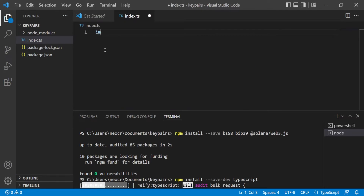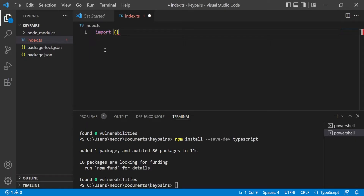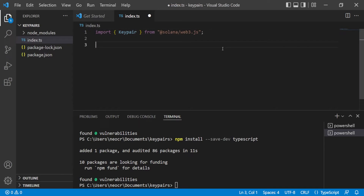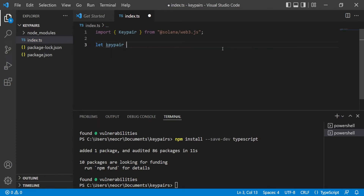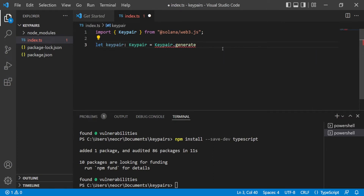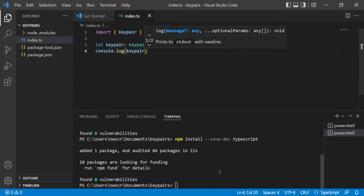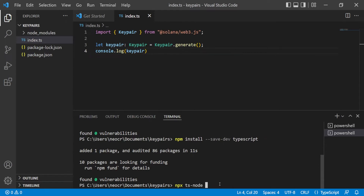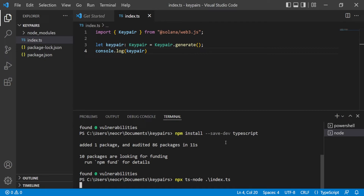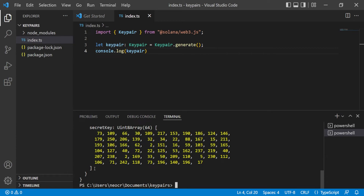The first step is to import Keypair from @solana/web3.js. To generate a new keypair, declare a variable of type Keypair and assign it Keypair.generate(). Then console.log the keypair and run the file with npx ts-node index. You'll see the generated keypair printed out — copy it.